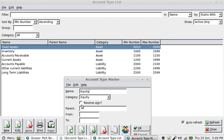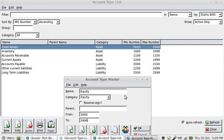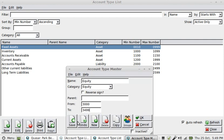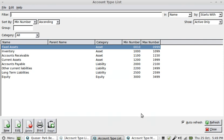I'm not going to give it a parent type, but I'm going to say this one goes from the series of 3000 to 3500. I'll just make that easier and say it goes to 3499. That leaves us with the possibility of putting in another account type which are also equity accounts.